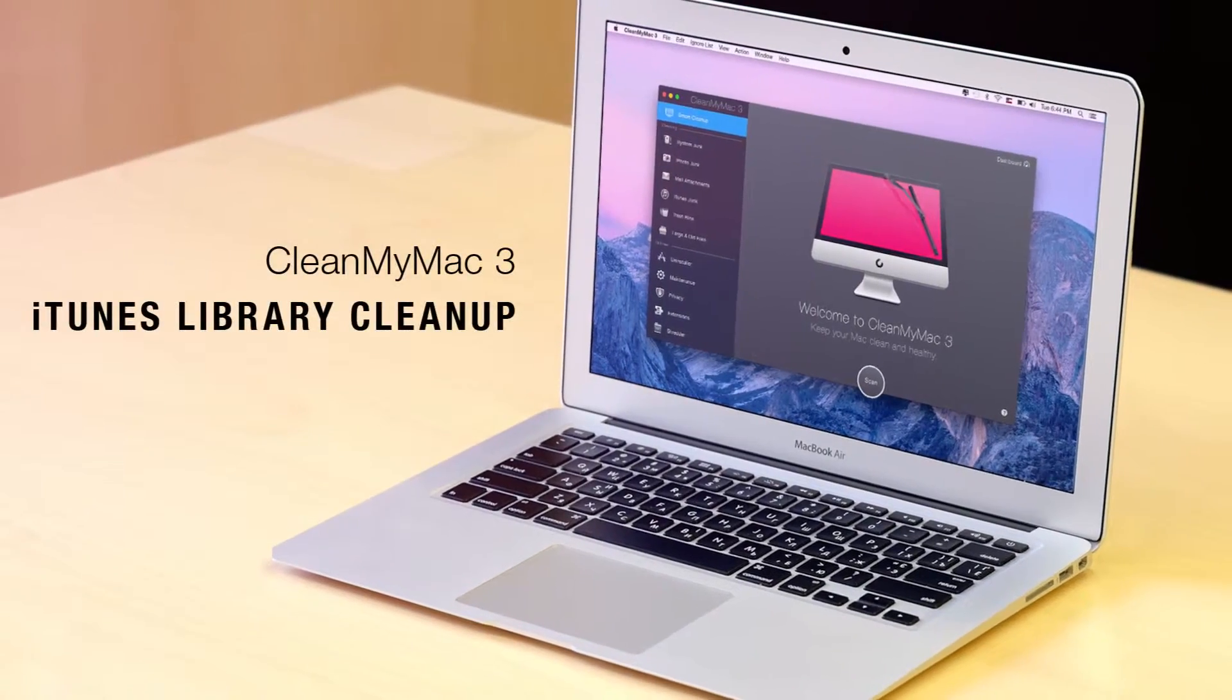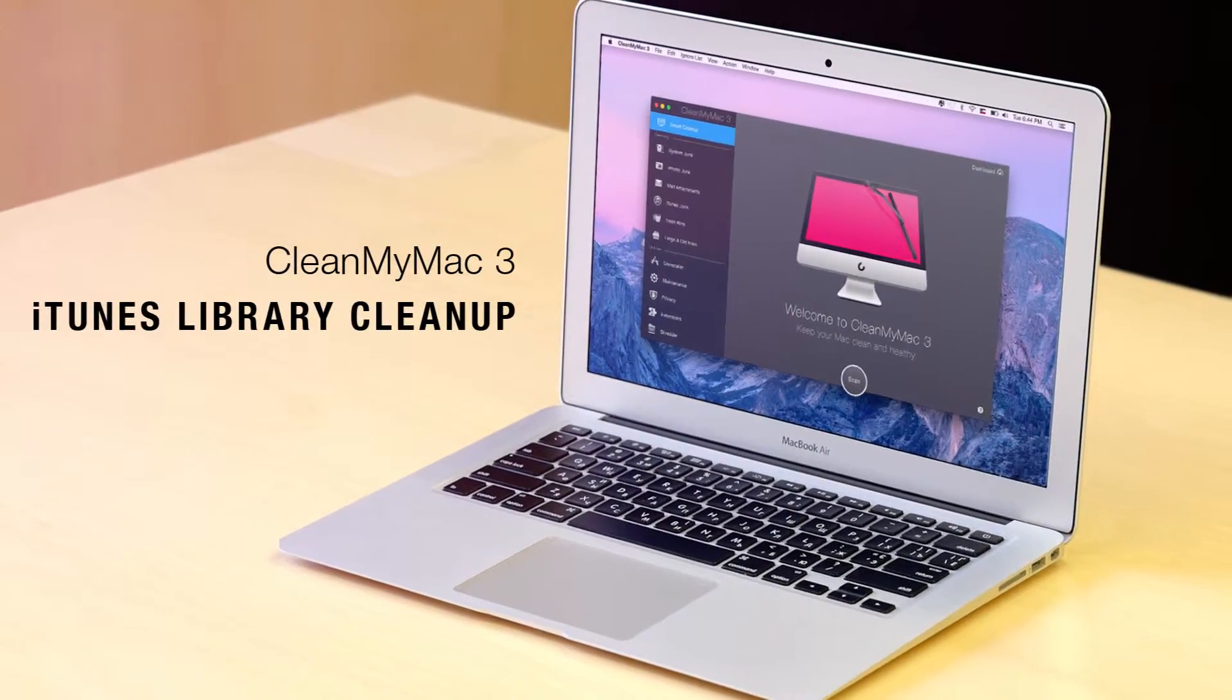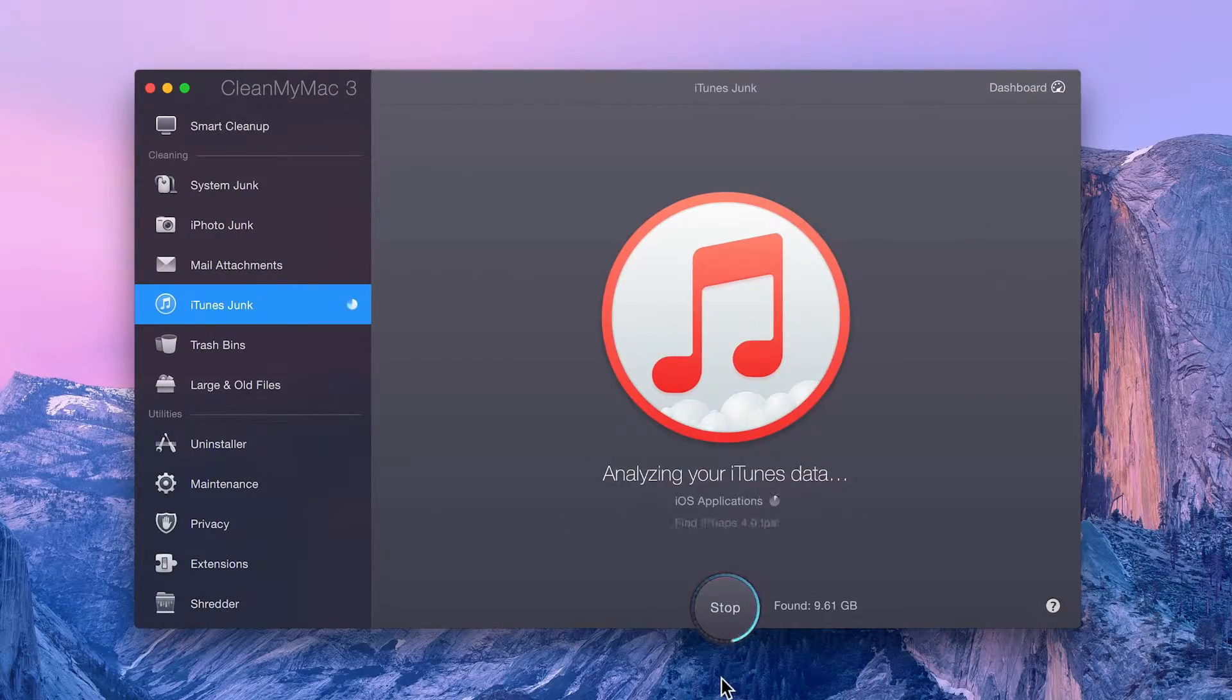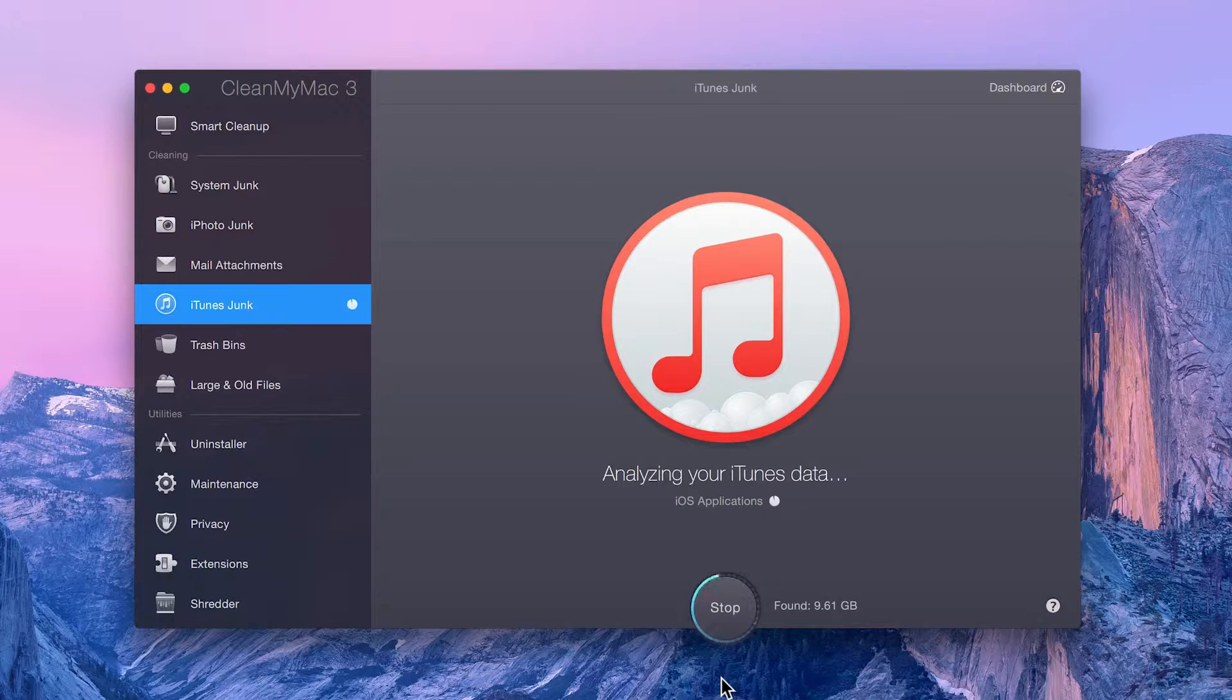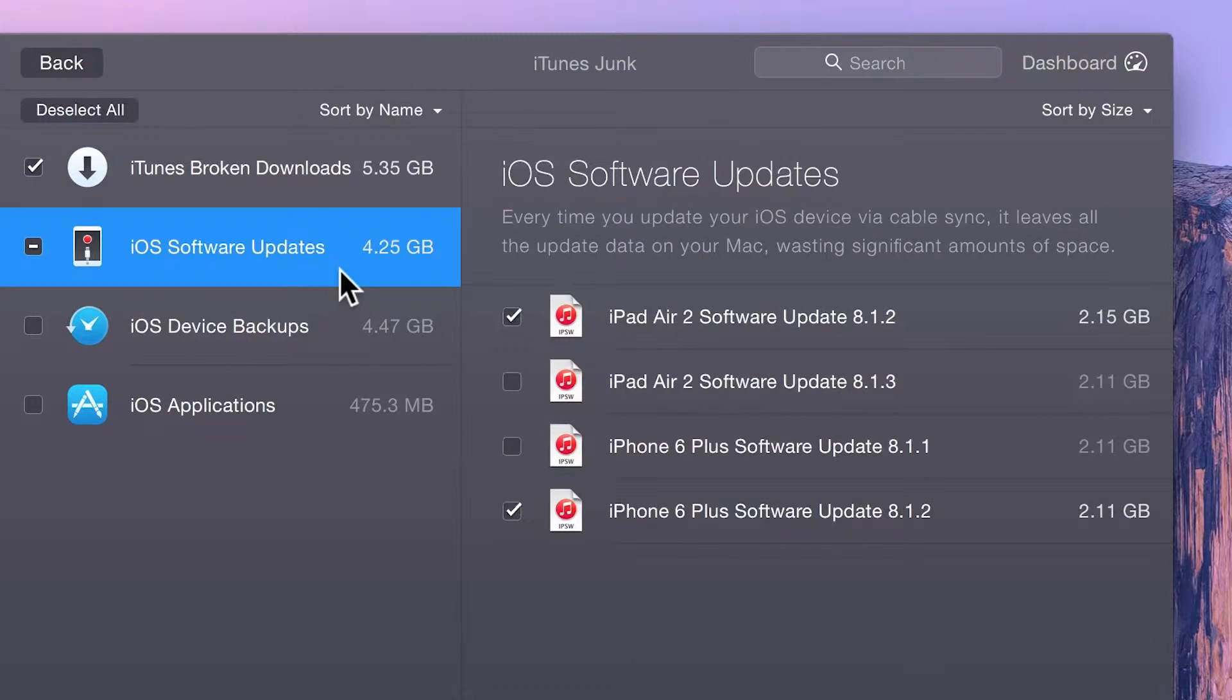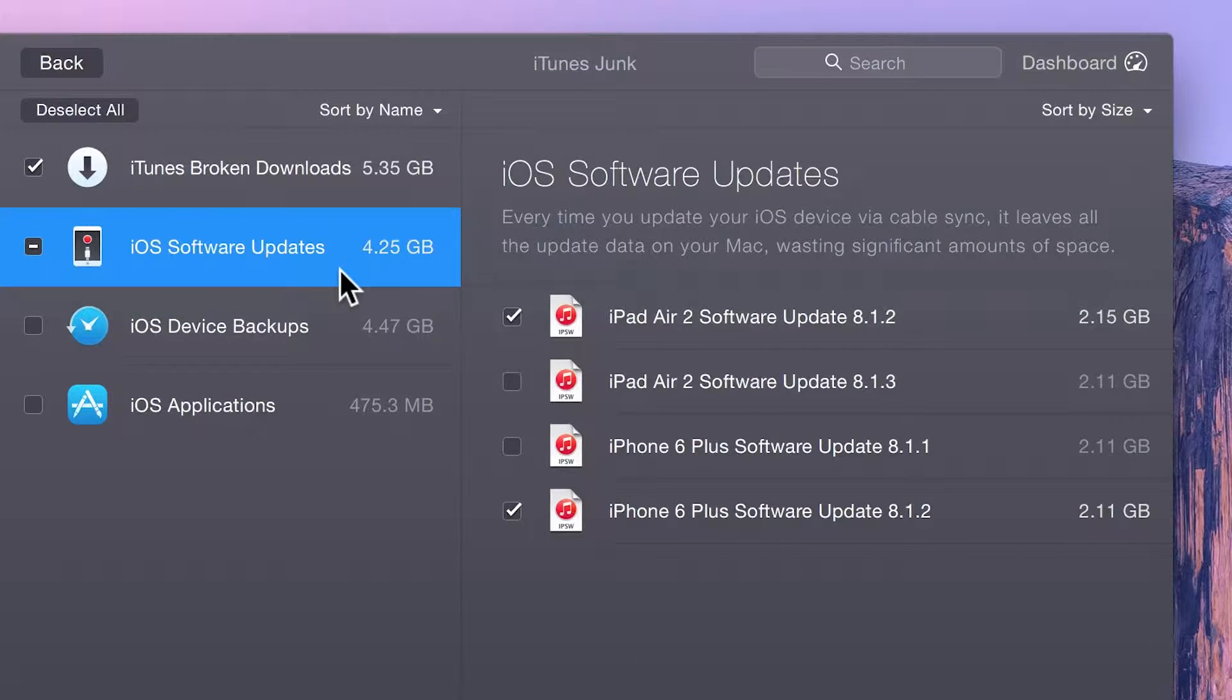In the iTunes Junk module, CleanMyMac scans your iTunes library to find corrupted downloads, outdated iOS device backups and update files, and other useless data.